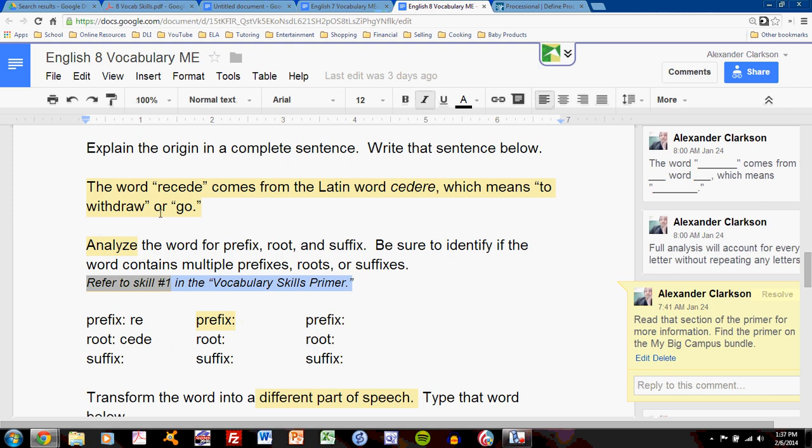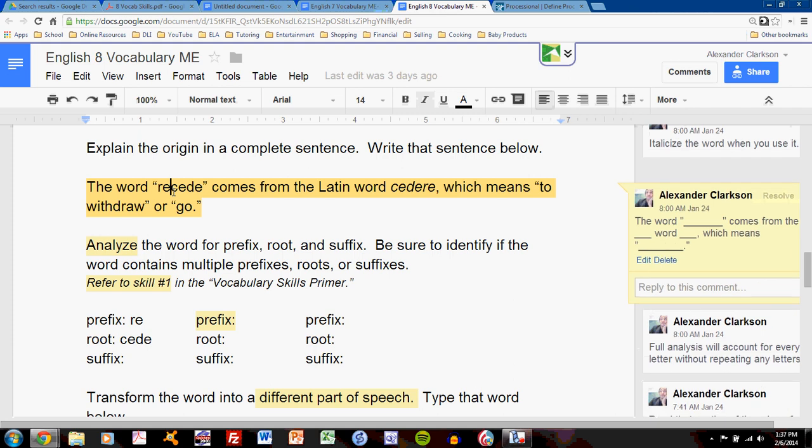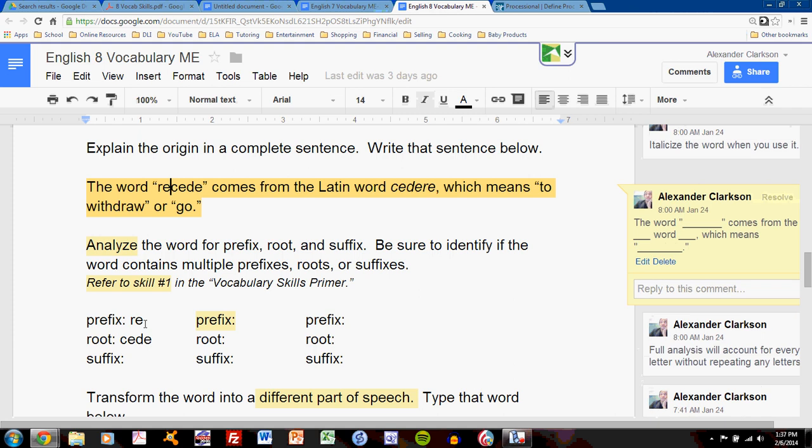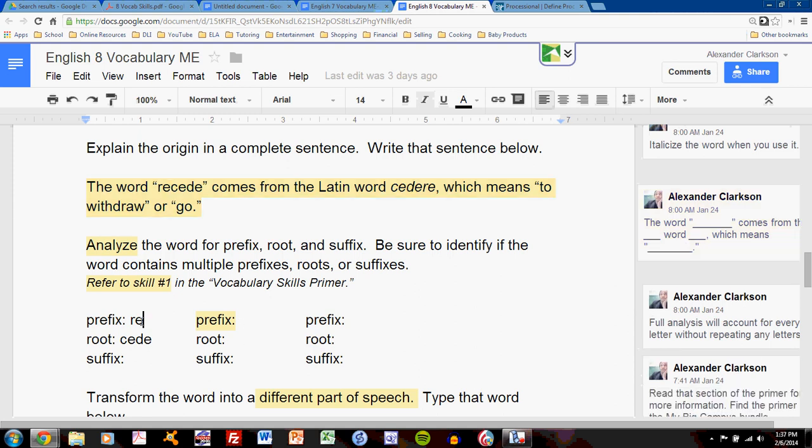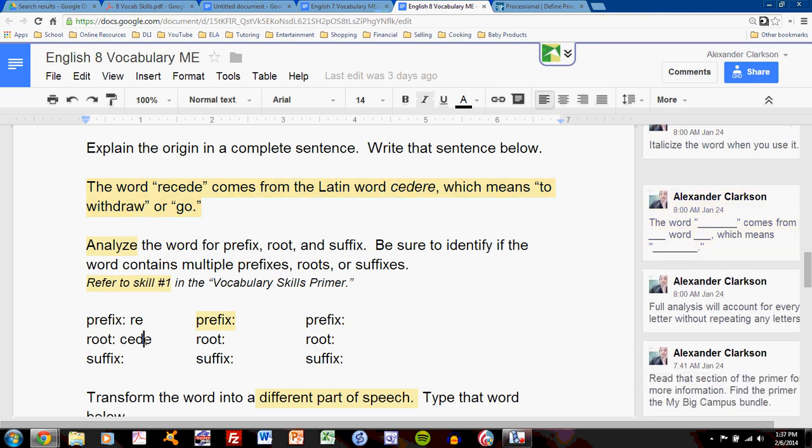My word is simple. It's recede. And I only need one prefix blank and one root blank, so that's all I use. I leave the rest incomplete. Re is my prefix, and seed is my root.